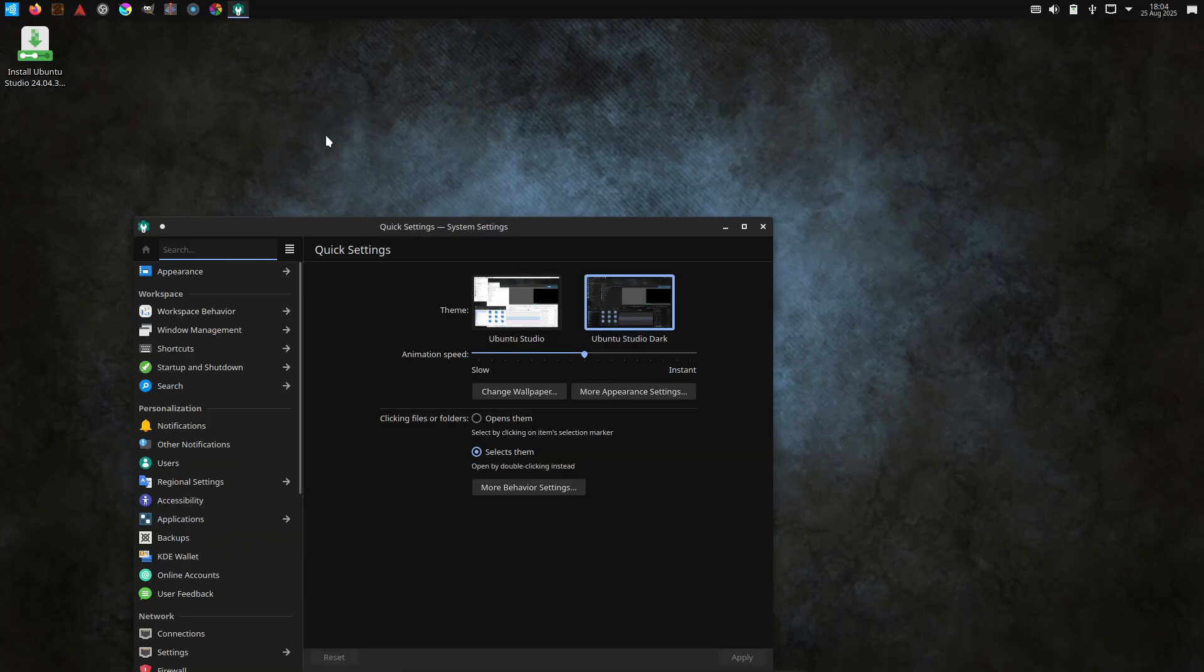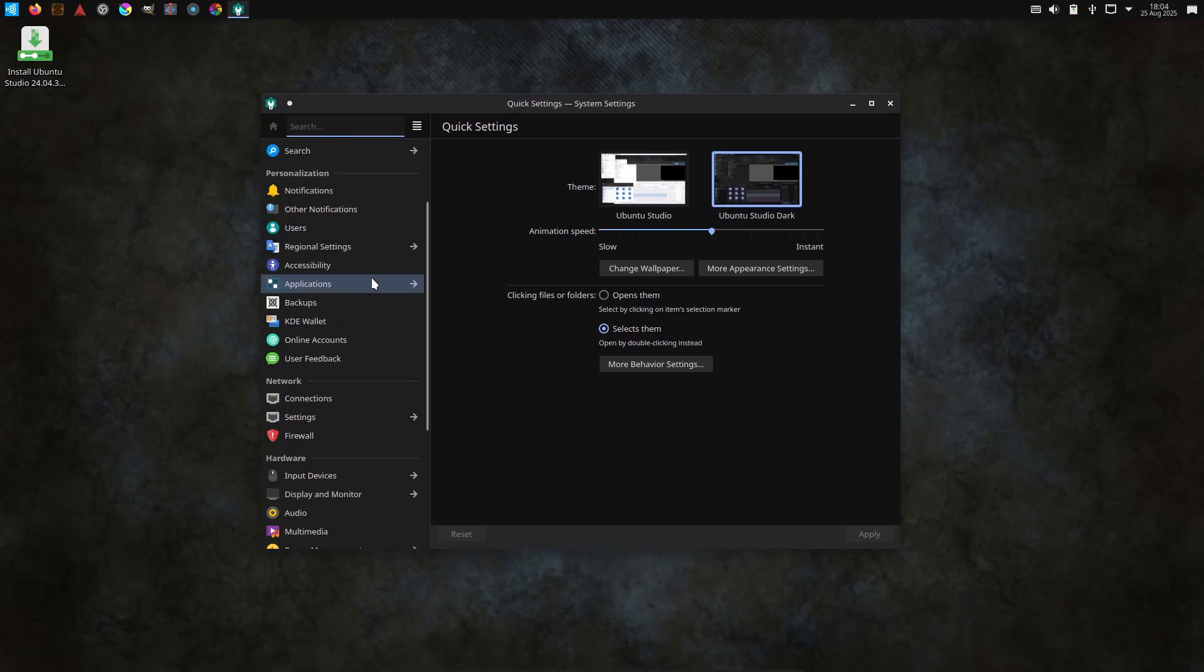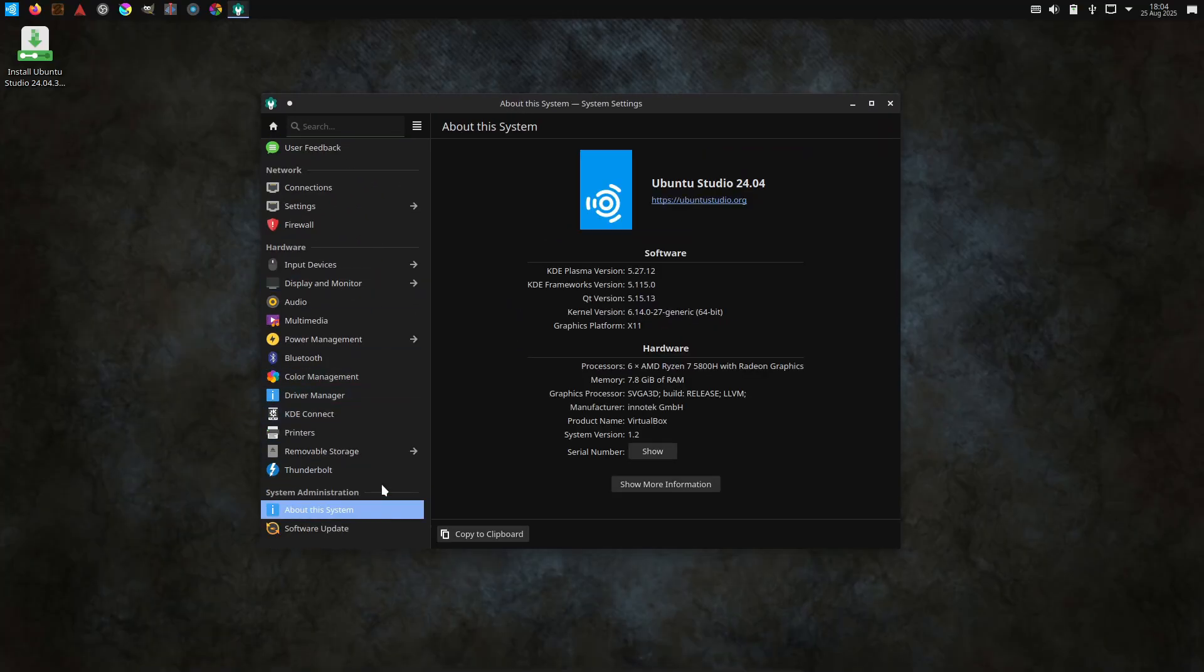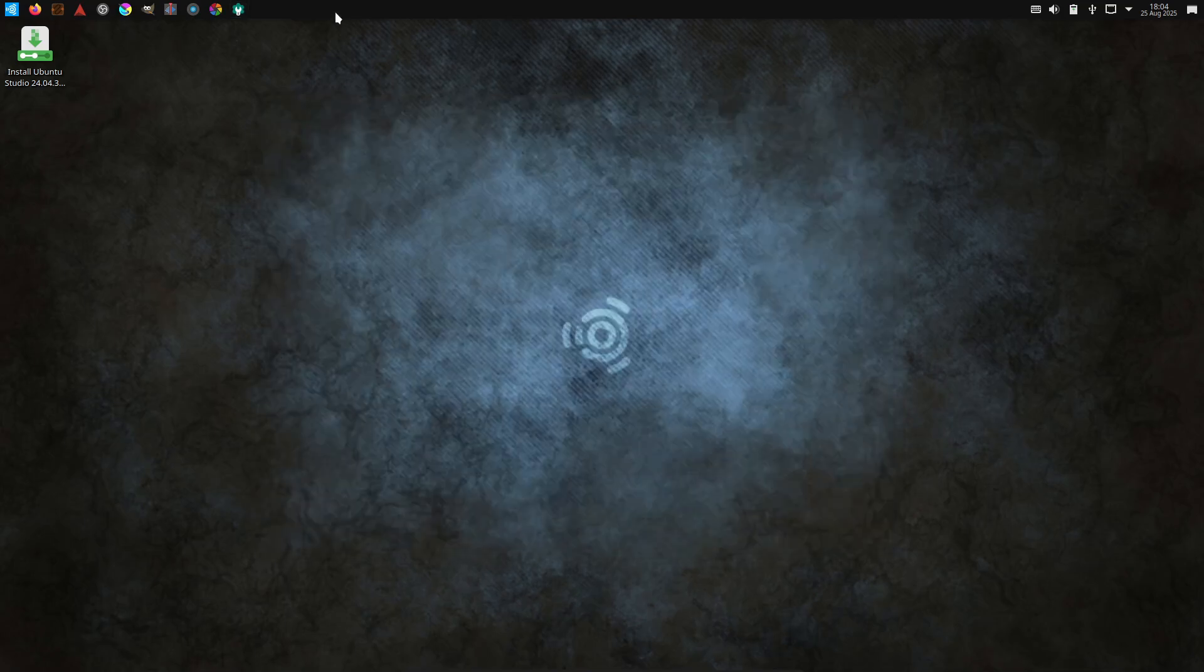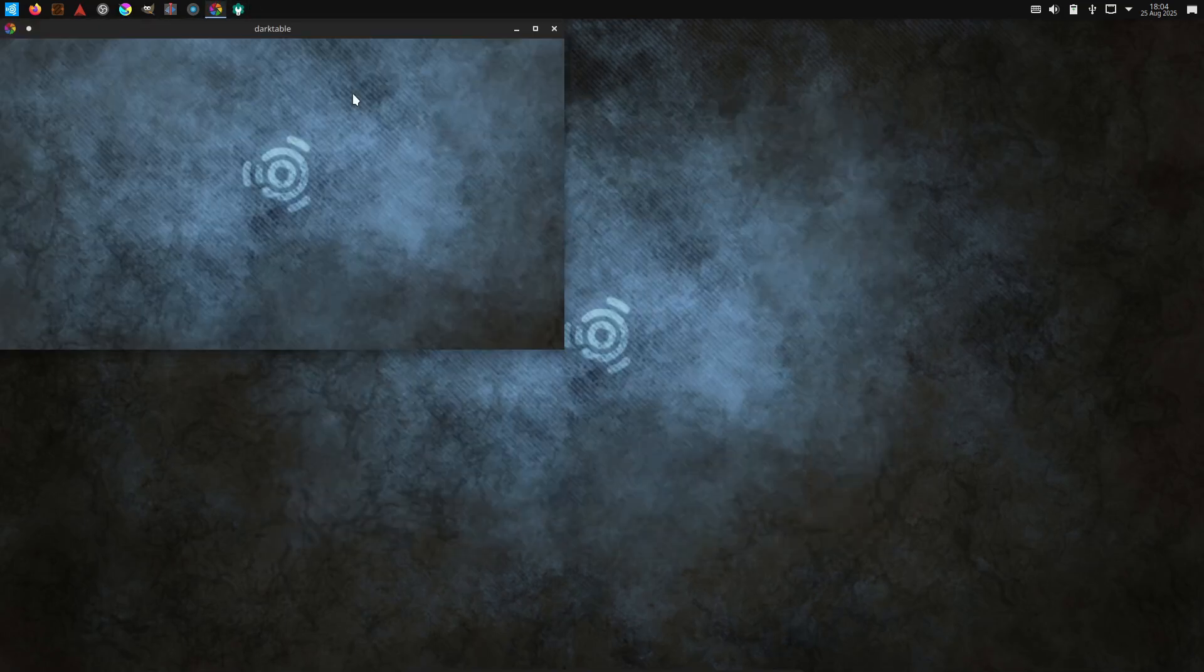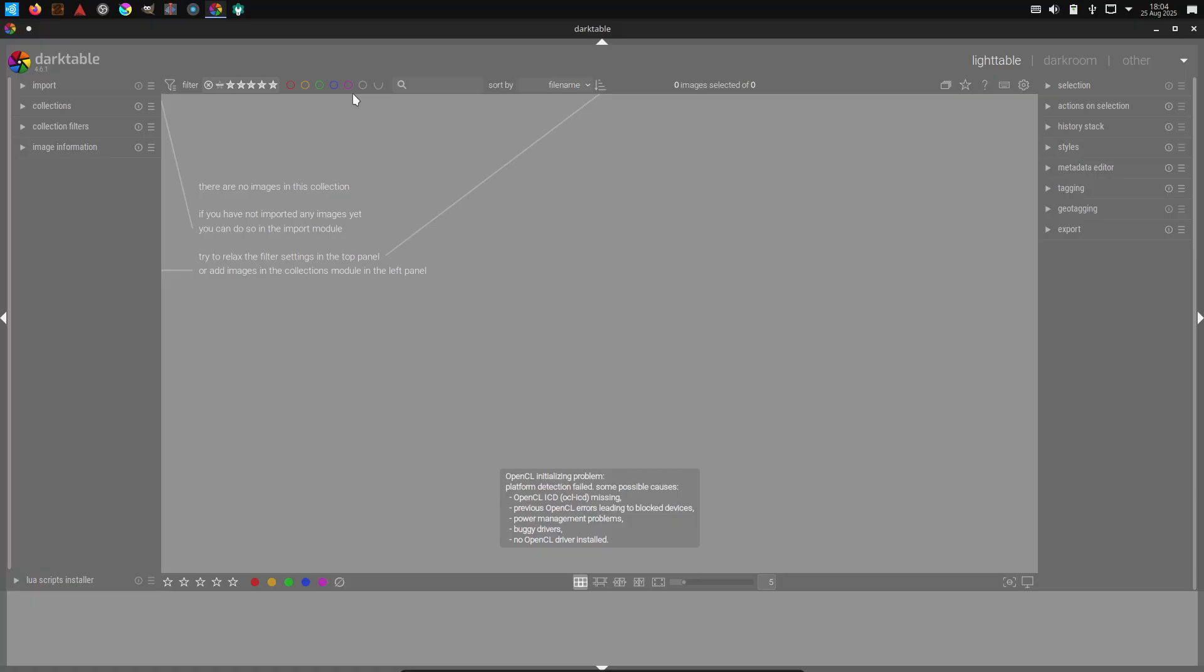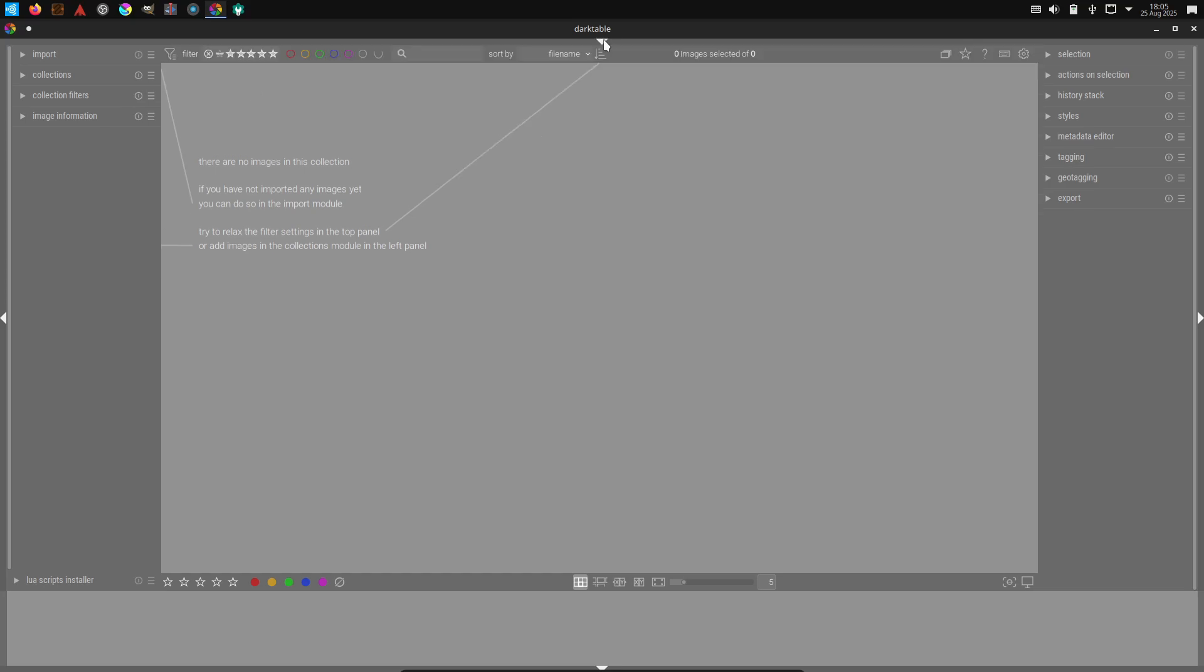All right, first up Ubuntu Studio. If you're not sure where to start, this is a solid pick. It's built on Ubuntu, so you get all the wide hardware and driver support that comes with that ecosystem, which matters when you're hooking up audio interfaces or GPUs.